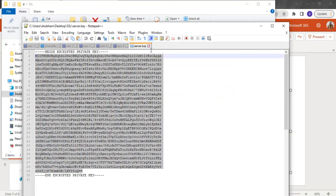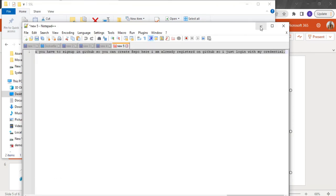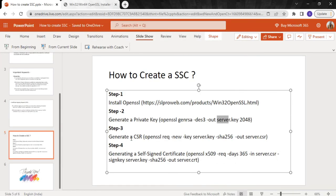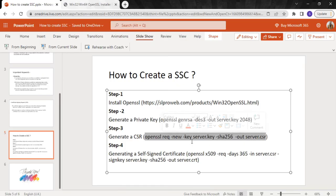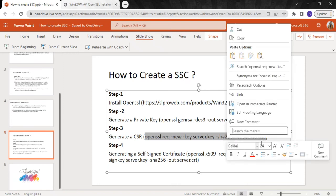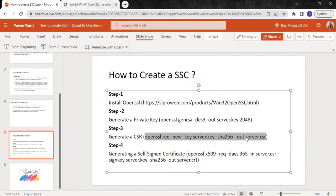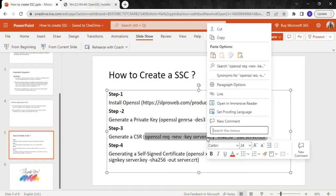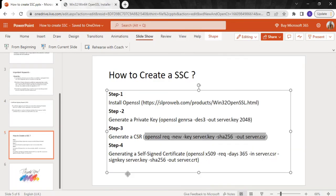Now with this key we will create a CSR using this command. Here you can see we are specifying the key file 'server.key' which we created in step 2, and the output will be 'server.csr' — that's the certificate signing request name, the encoded file. Let's copy this command.